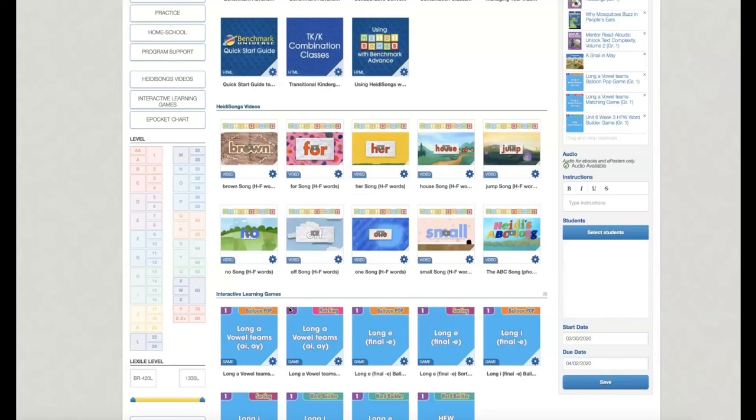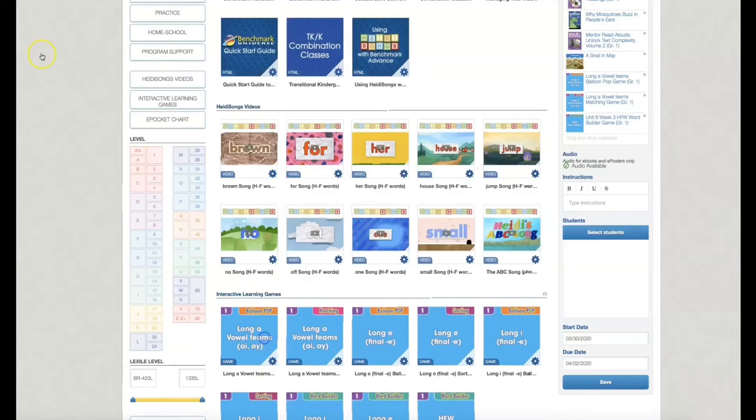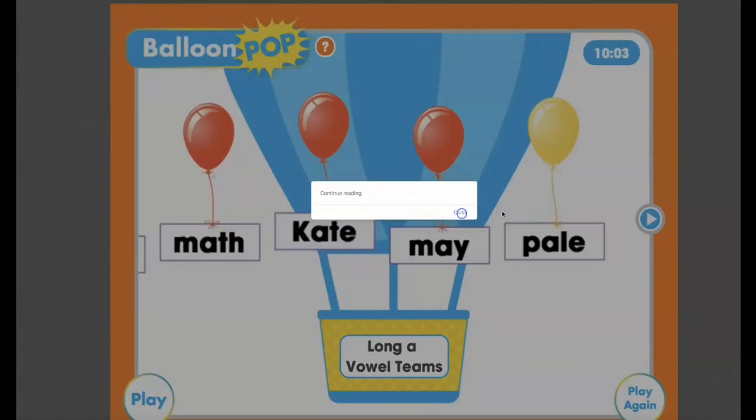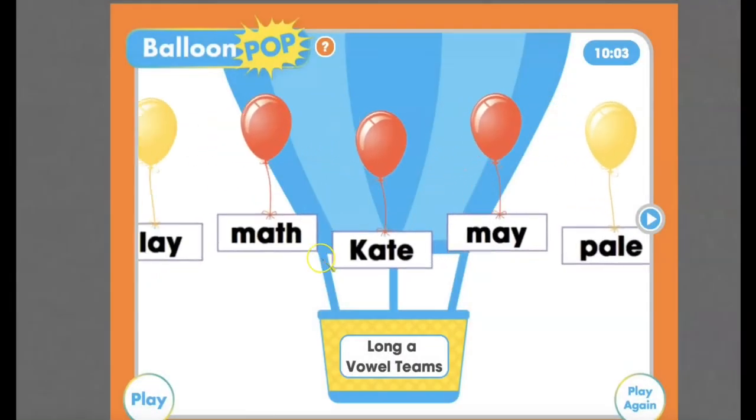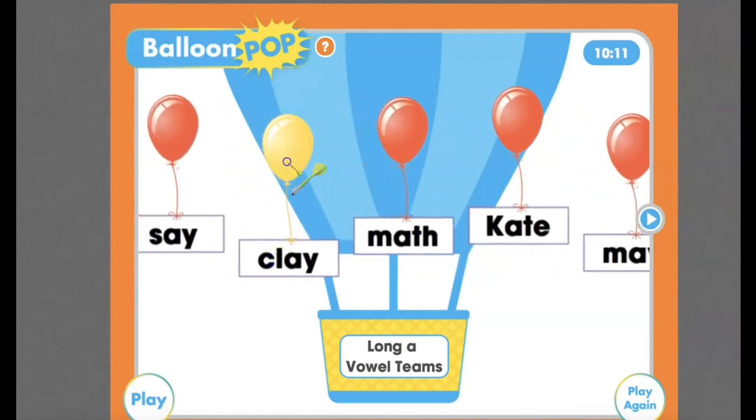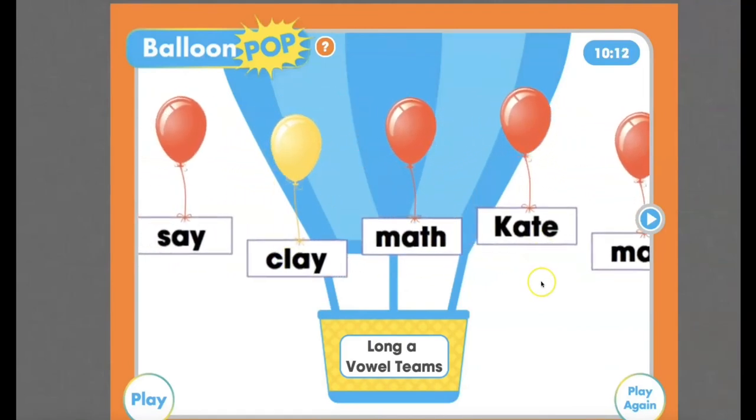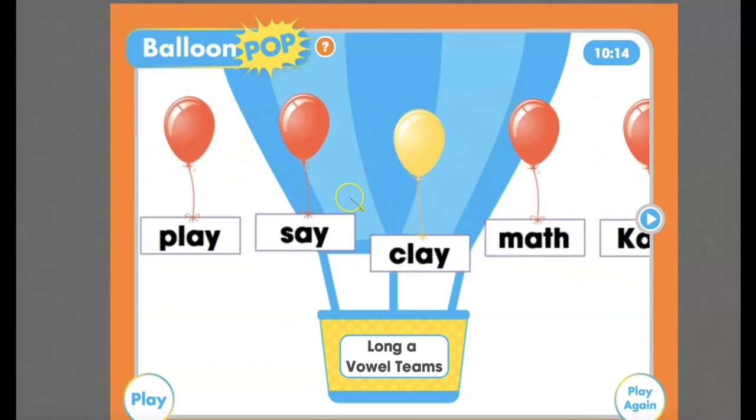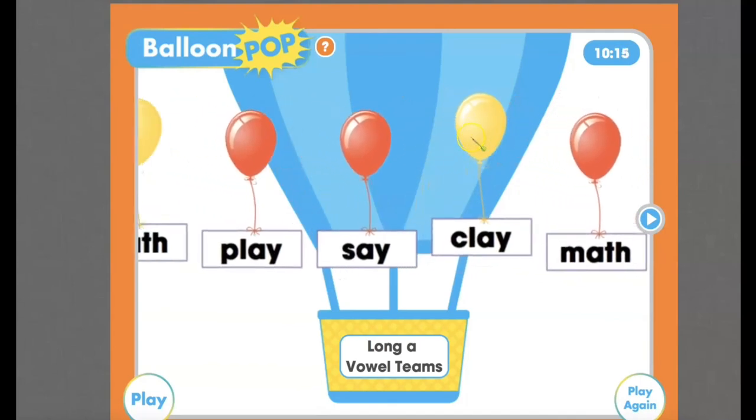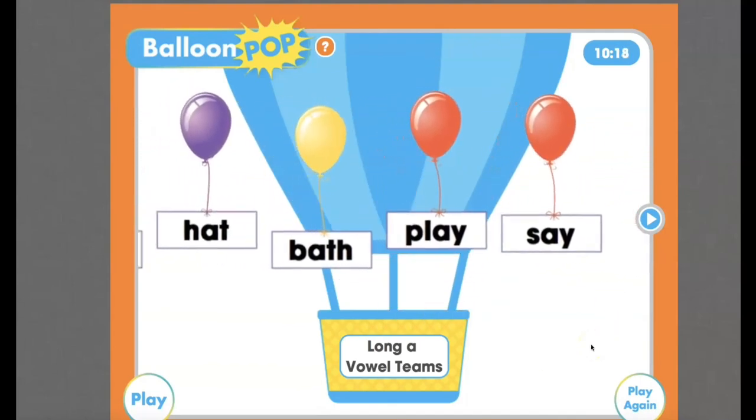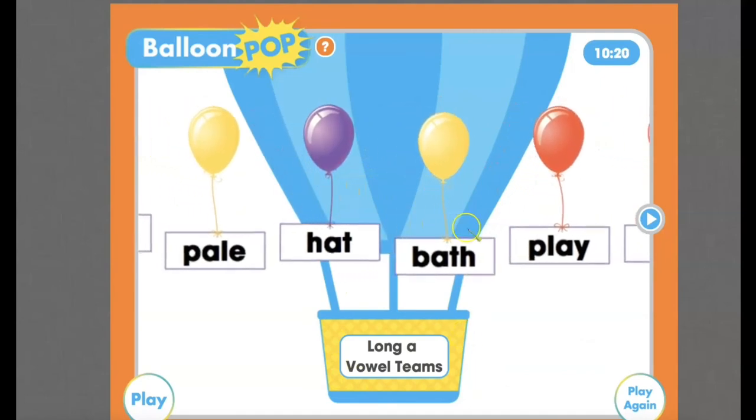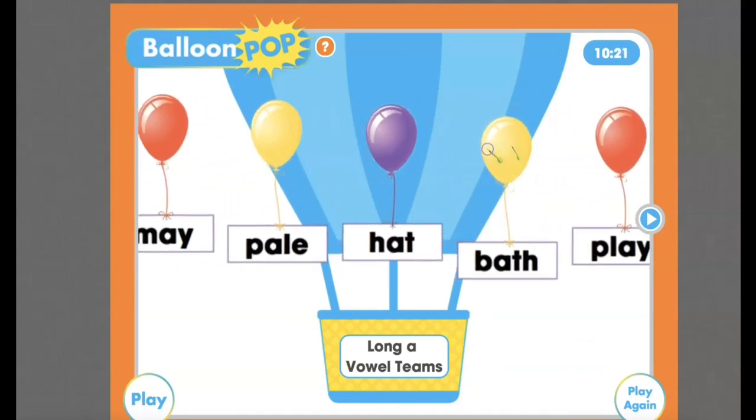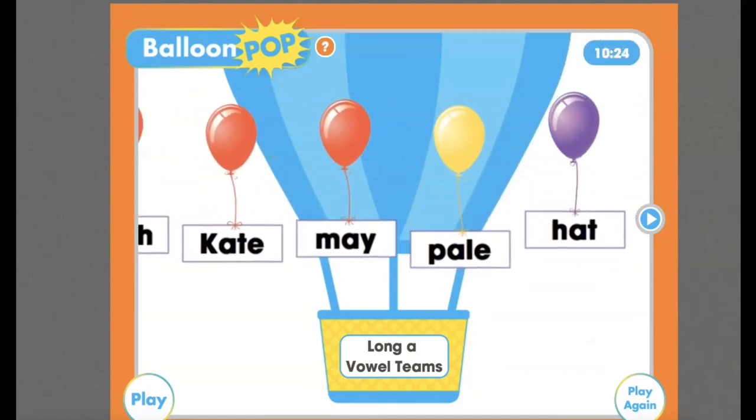Sometimes having too many resources, it gets overwhelming. So here, this interactive learning game is very simple but effective. And I'm going to show you how it works. This one is the balloon pop. And this balloon pop is exactly what you see here. You click the words that have the long A. And if you accidentally, it'll go into this little balloon. Let's see what happens if it doesn't. There you go.